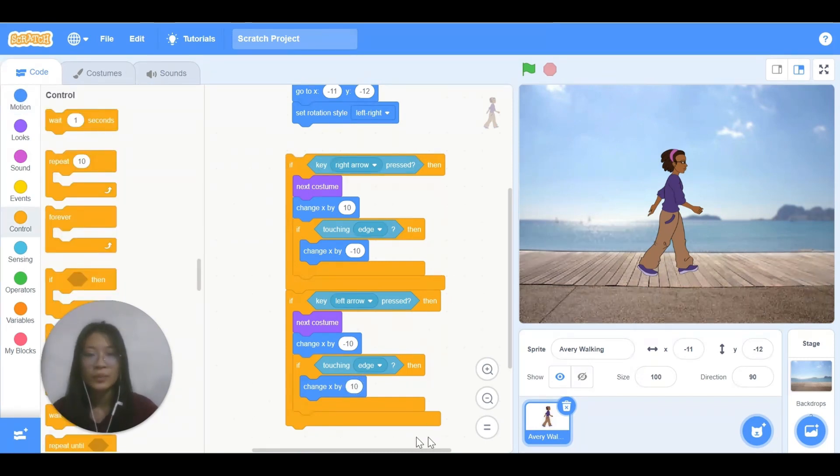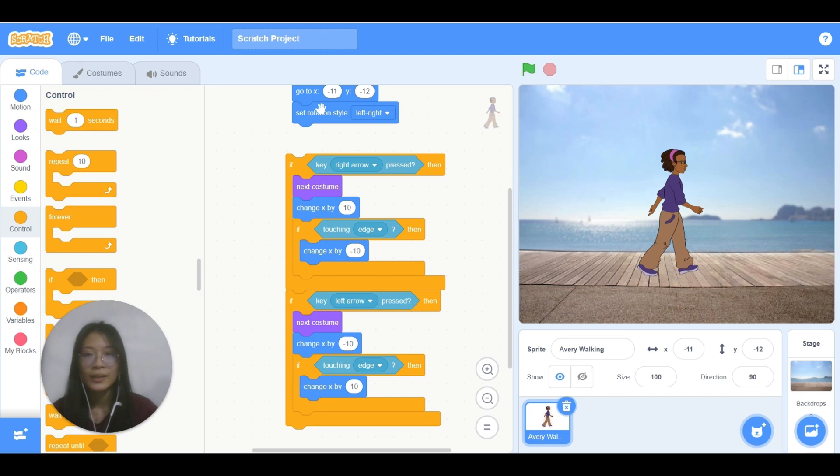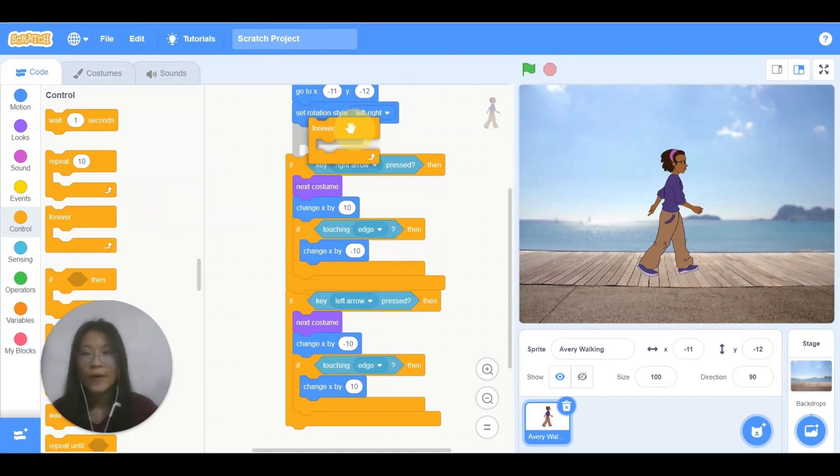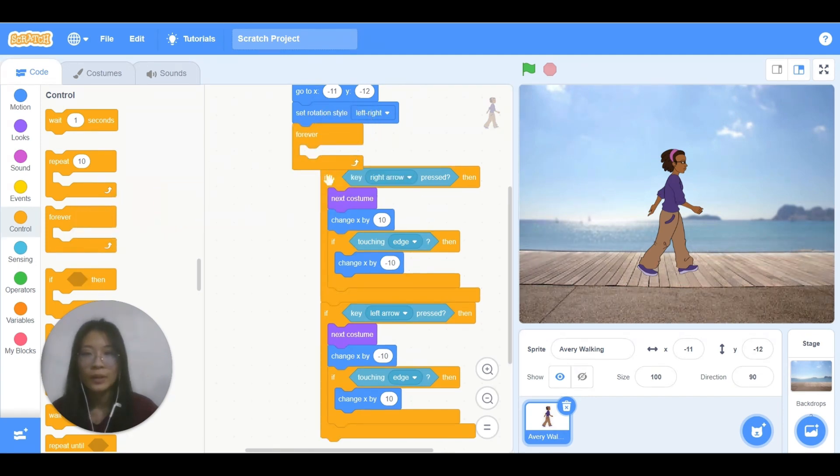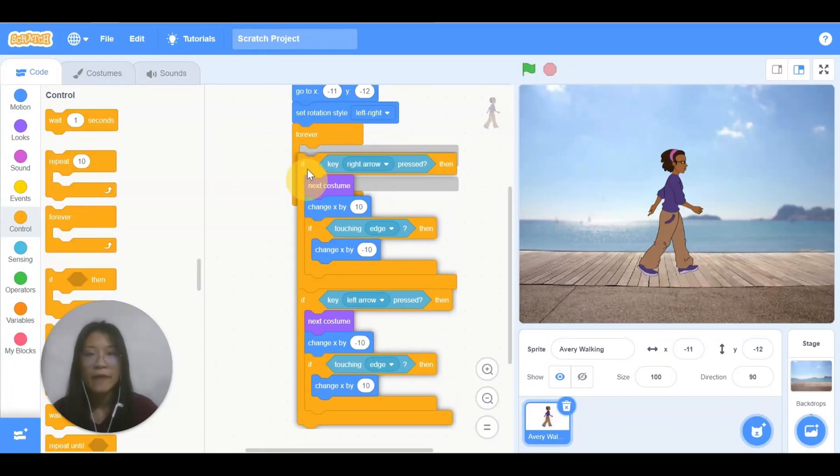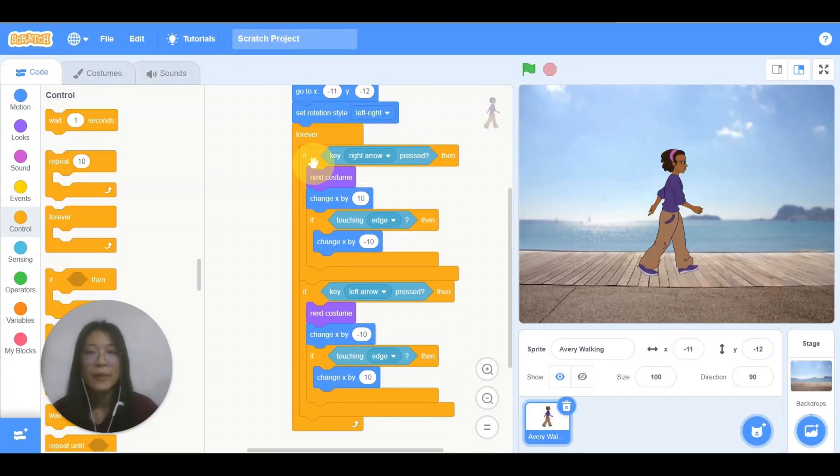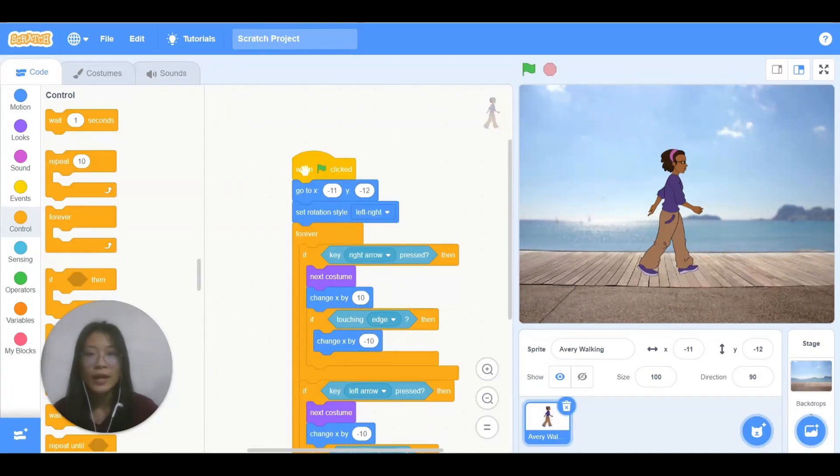Before I connect these blocks to this one, I need a forever block, so that Avery will move every time I press on the key. So let's check on the code.